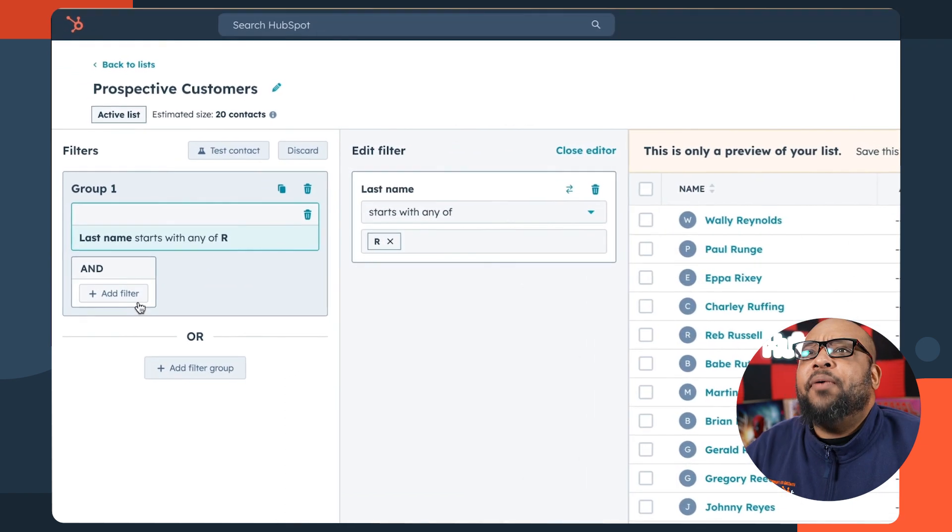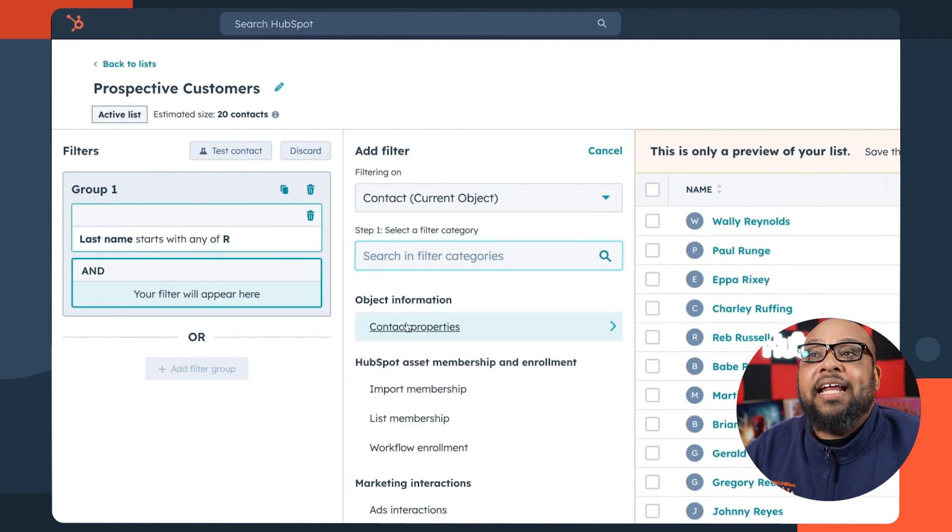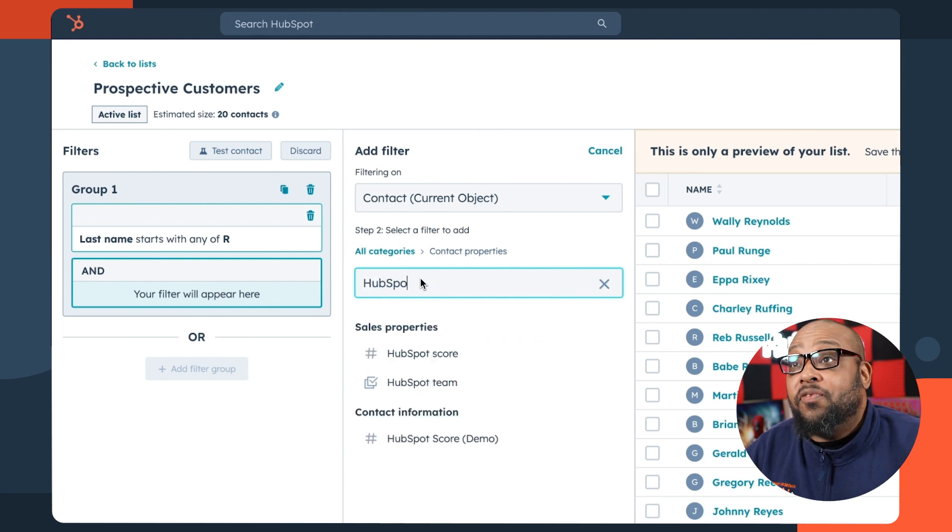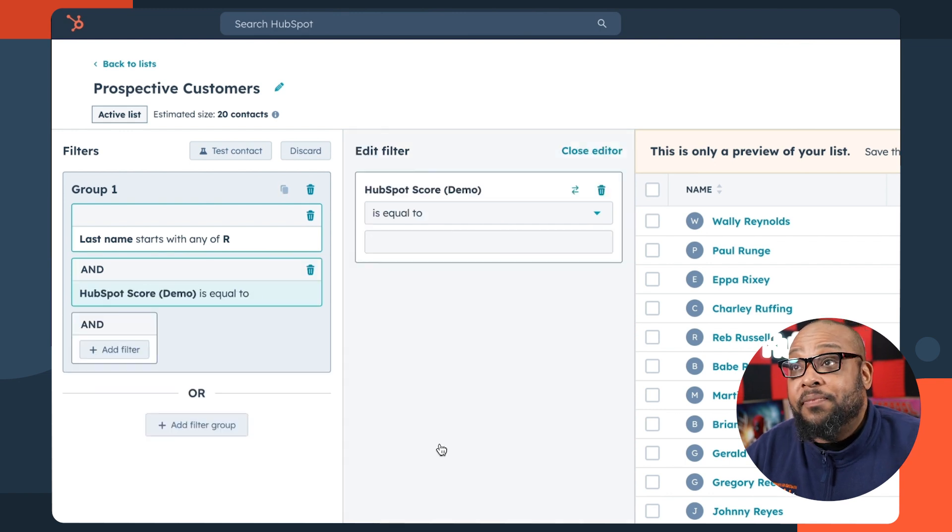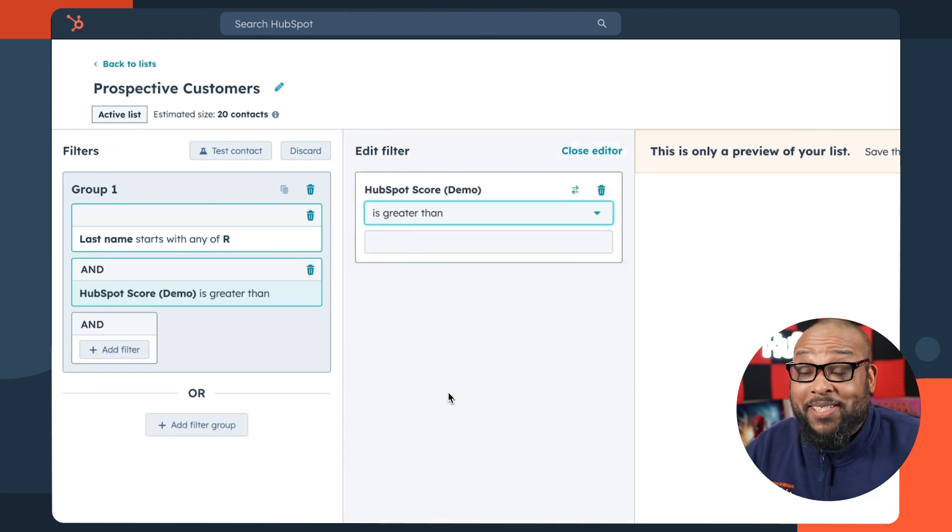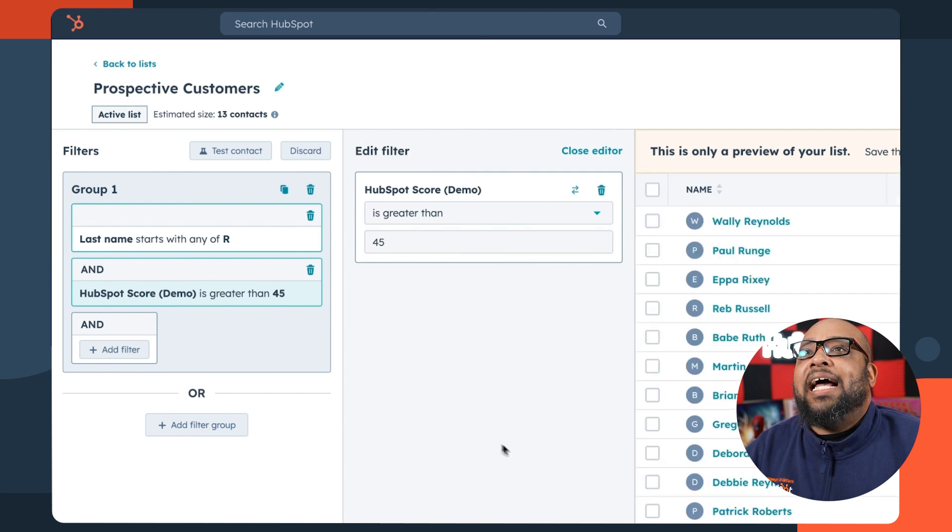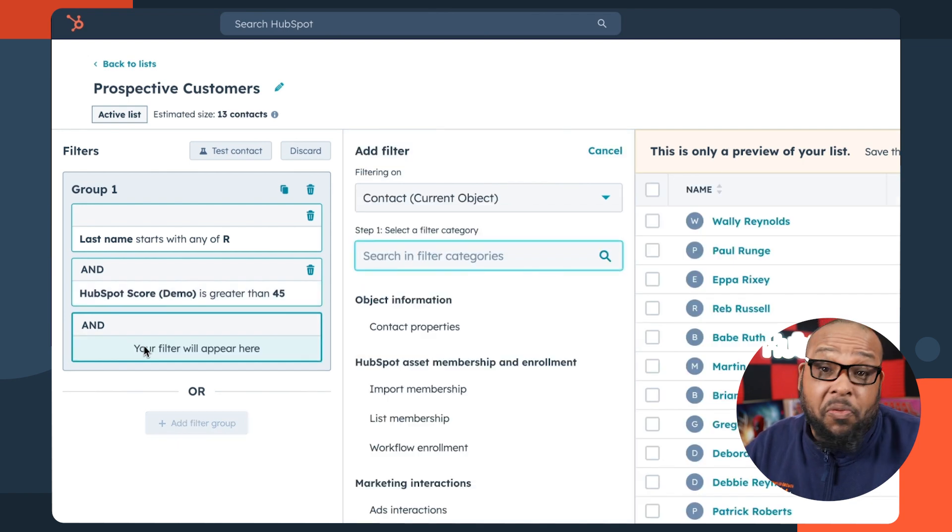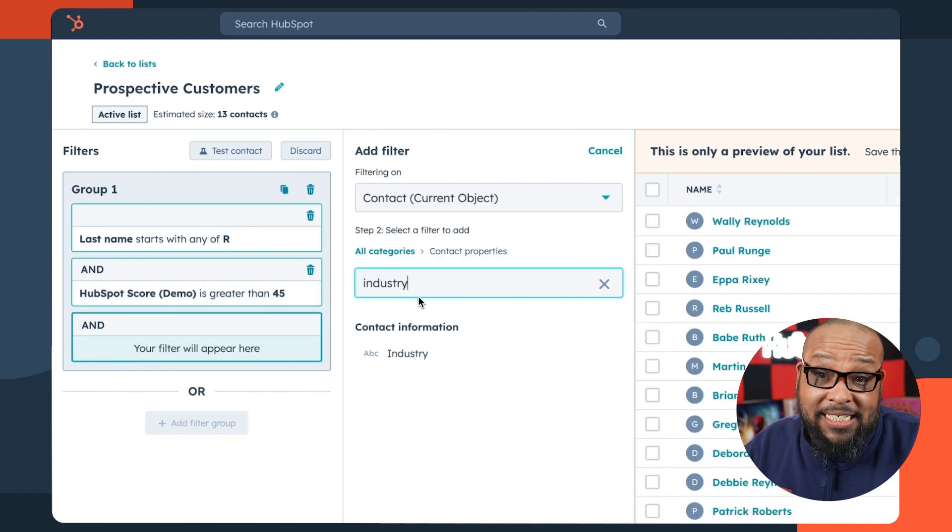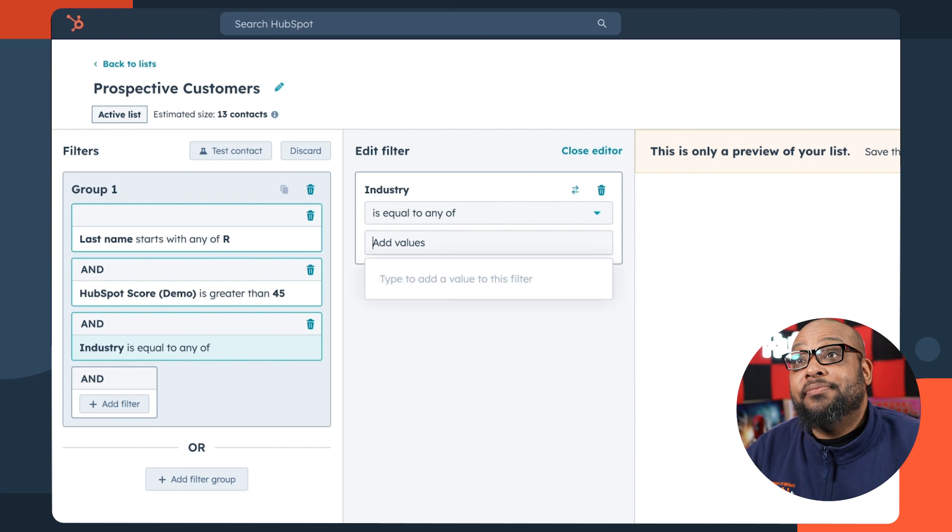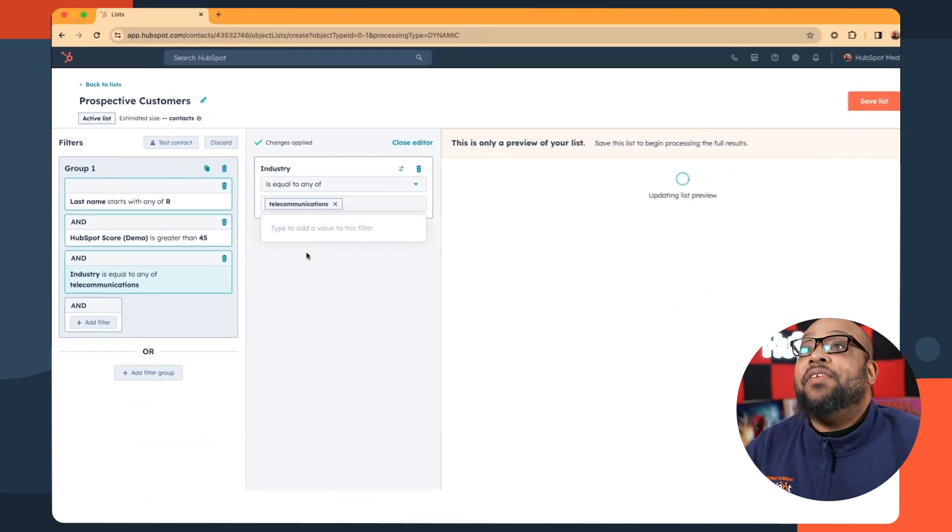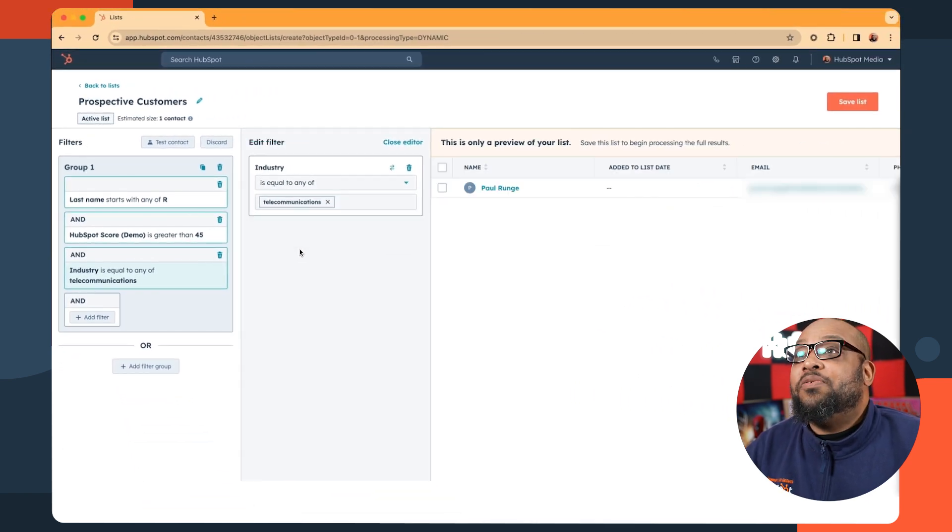But let's get a little more granular. I want anyone who has last name of R and a HubSpot score of greater than 45. And that's a very specific list. And last but not least, let's see if any of these people work in telecommunications. And just like that, we've narrowed it down to one person.